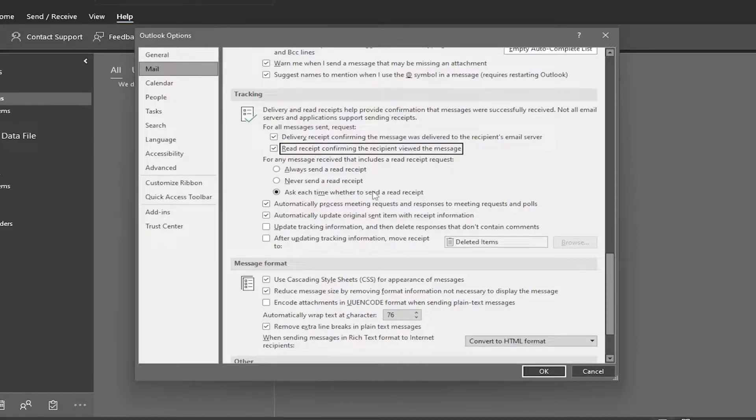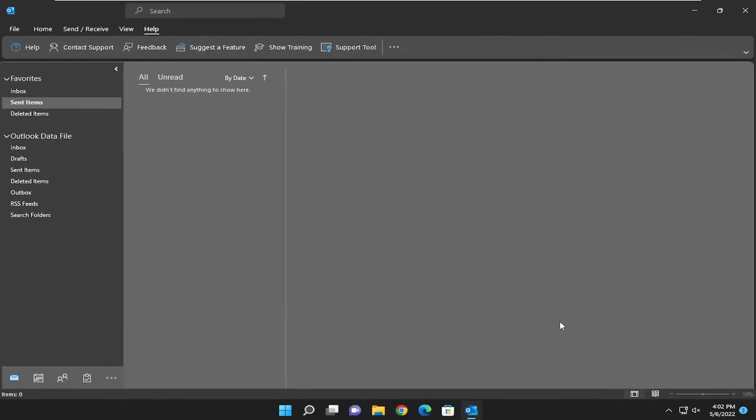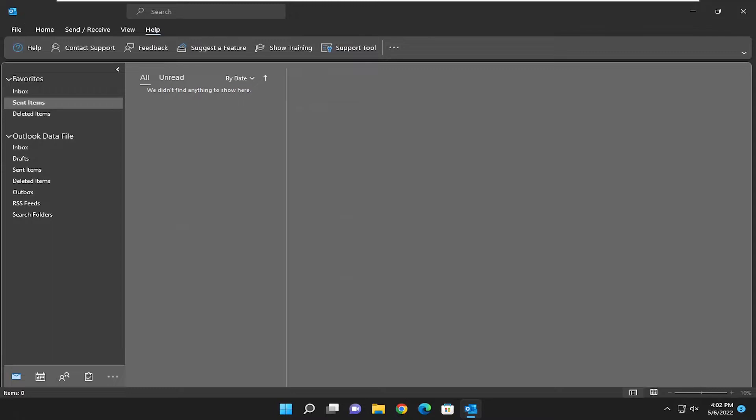And that's pretty much it. Once you're done with that selection, you will go ahead and select okay to save that. And that's pretty much it.